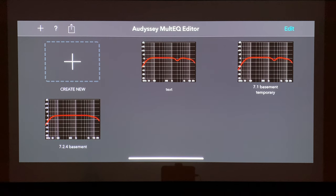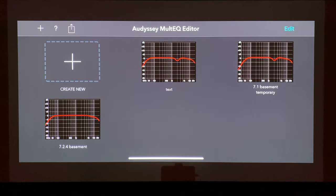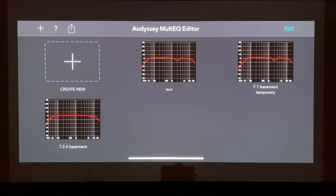Hey guys, it's the Home Cinema Engineer, and I want to show you how to use the Odyssey Multi-EQ Editor app for any receiver that it may be compatible with, because not every receiver that has Odyssey is going to be compatible with the app.